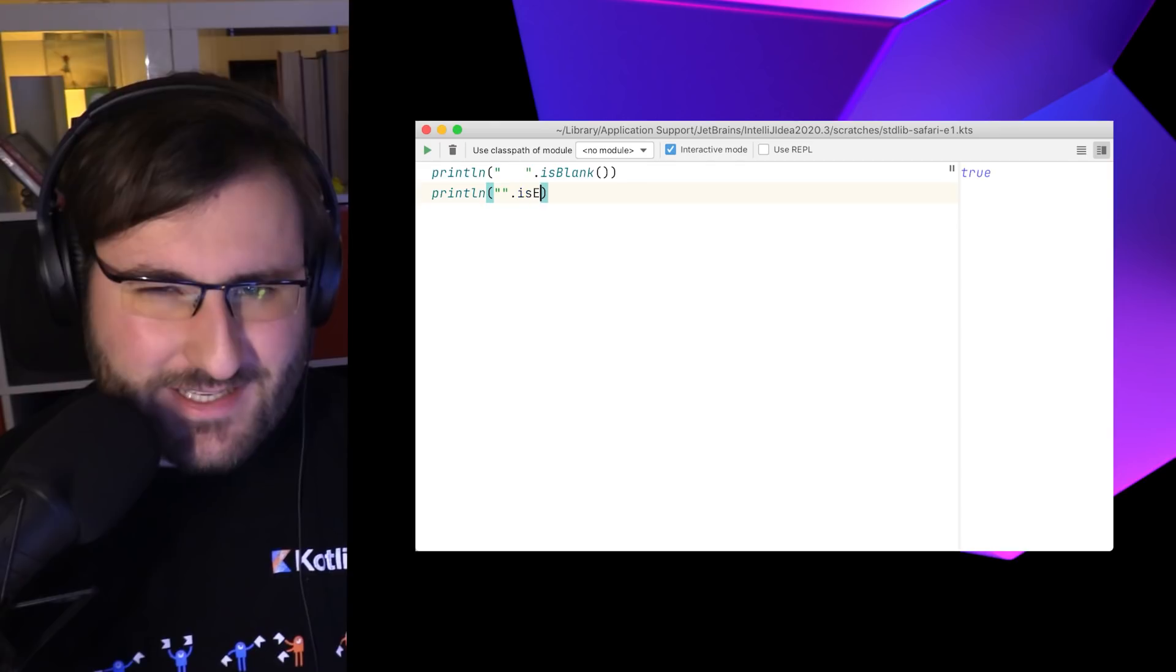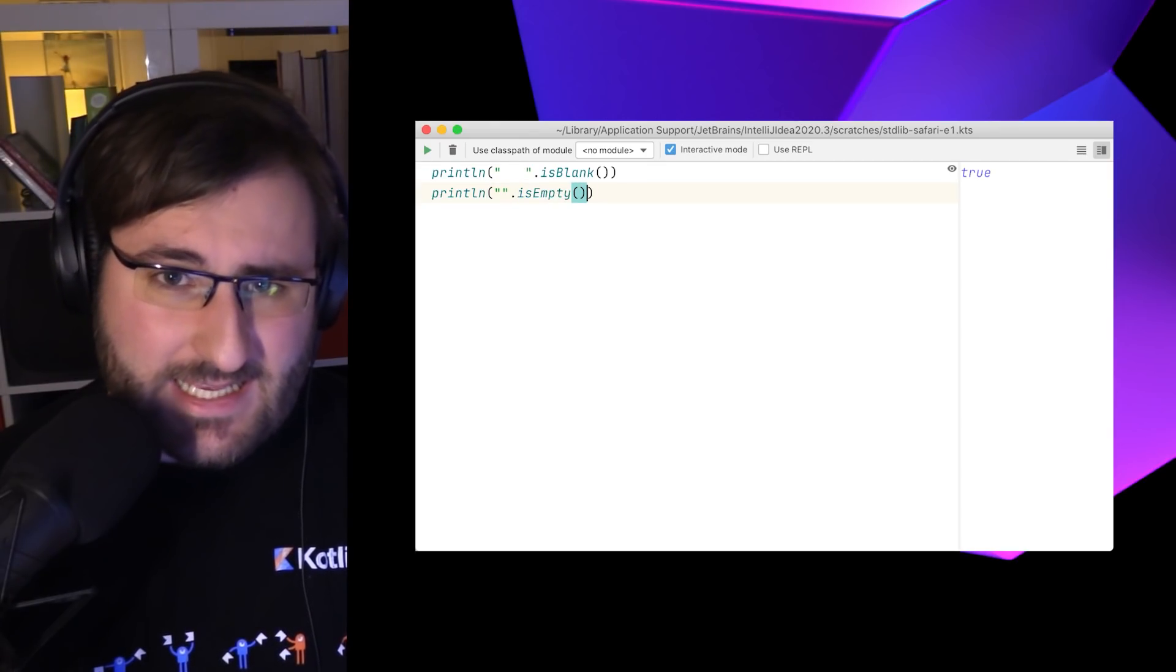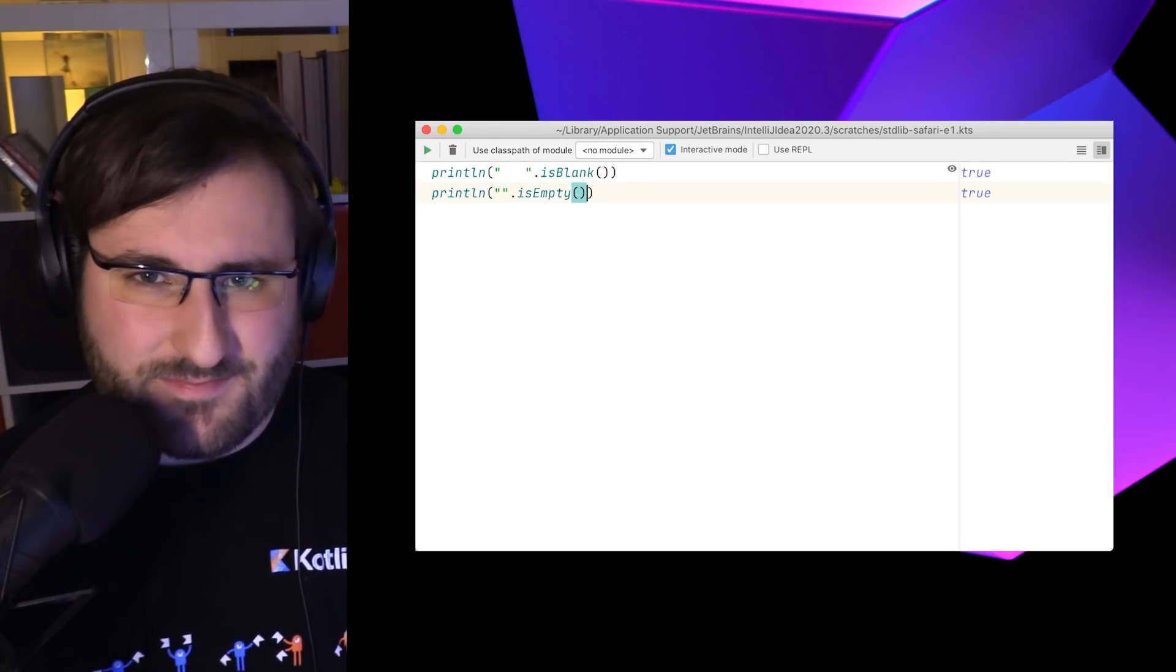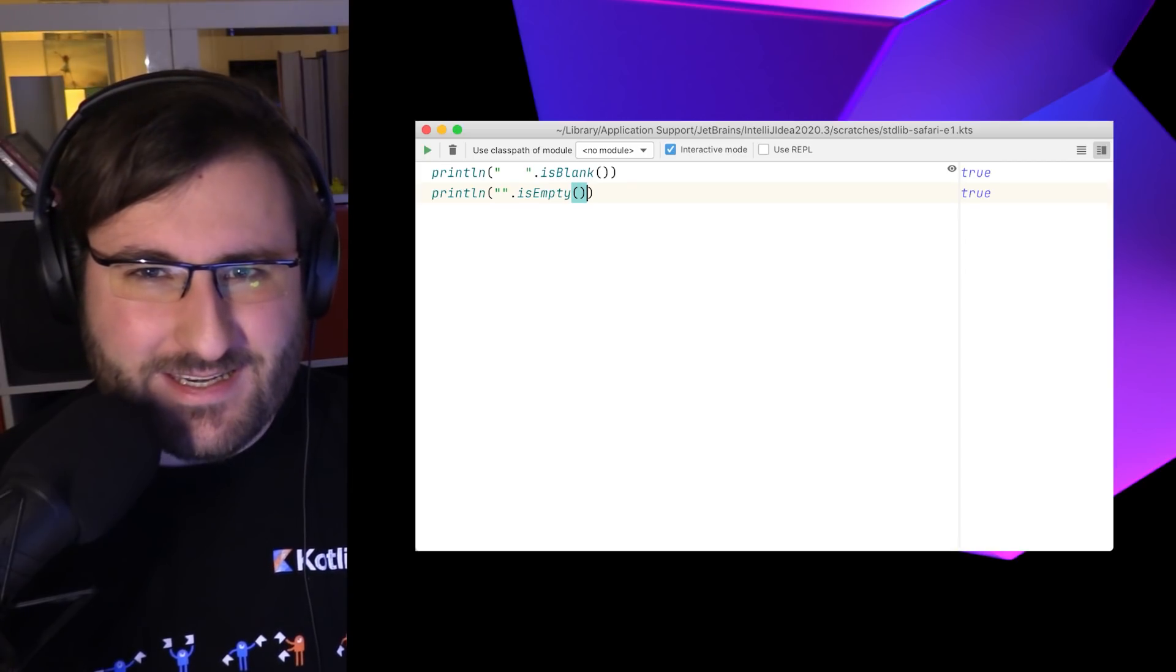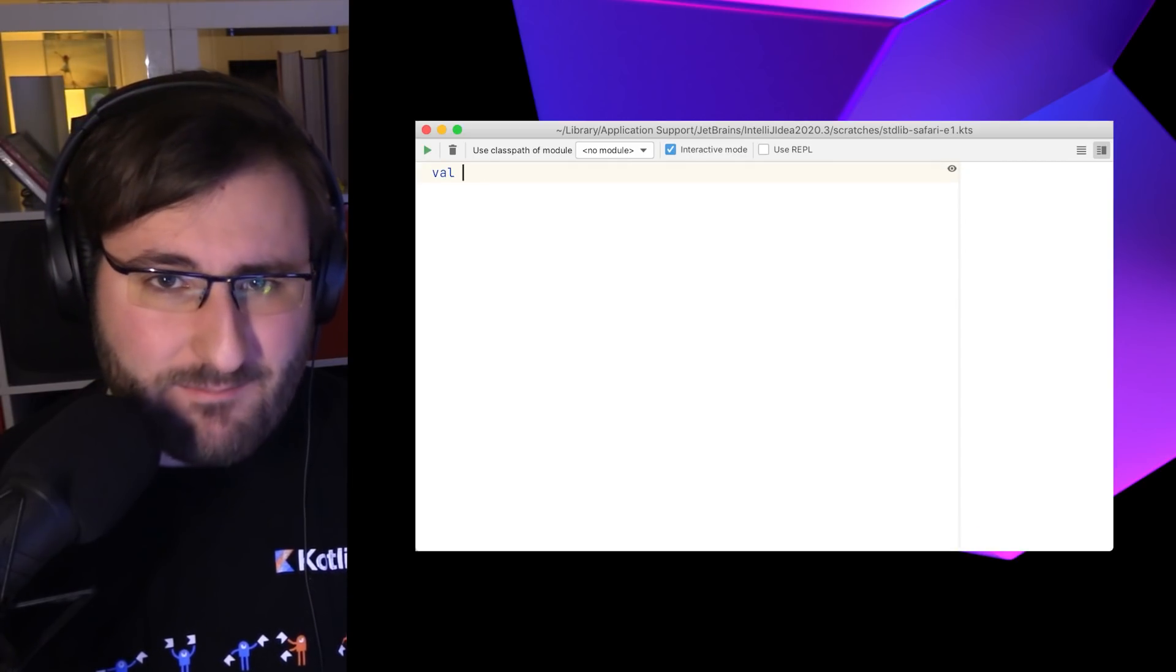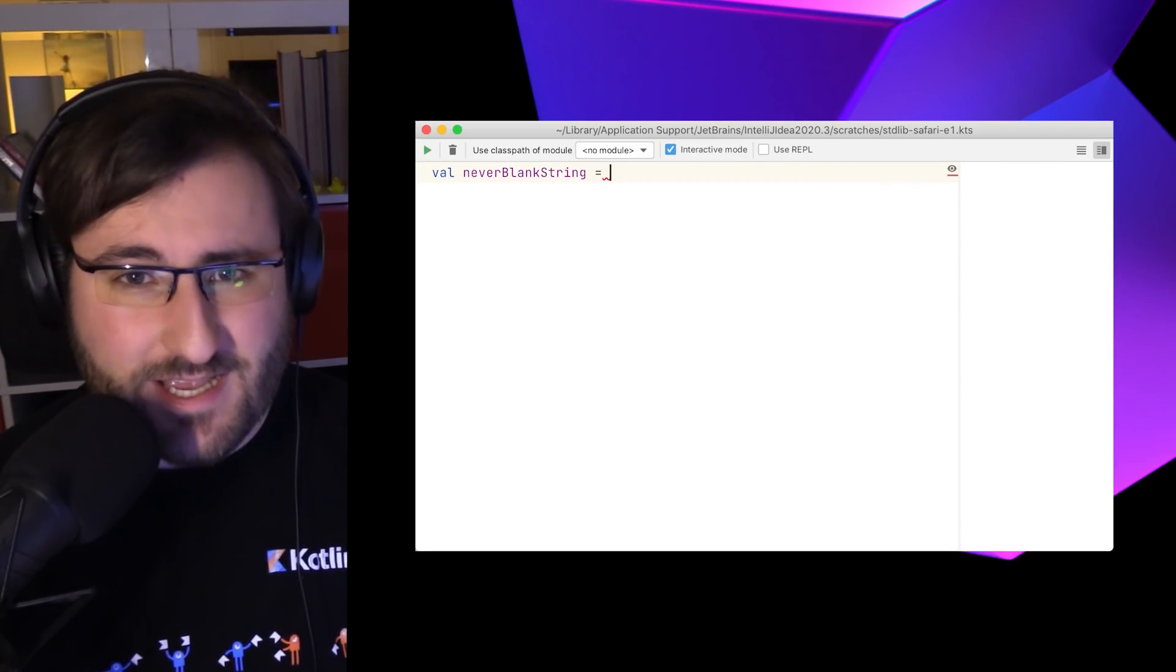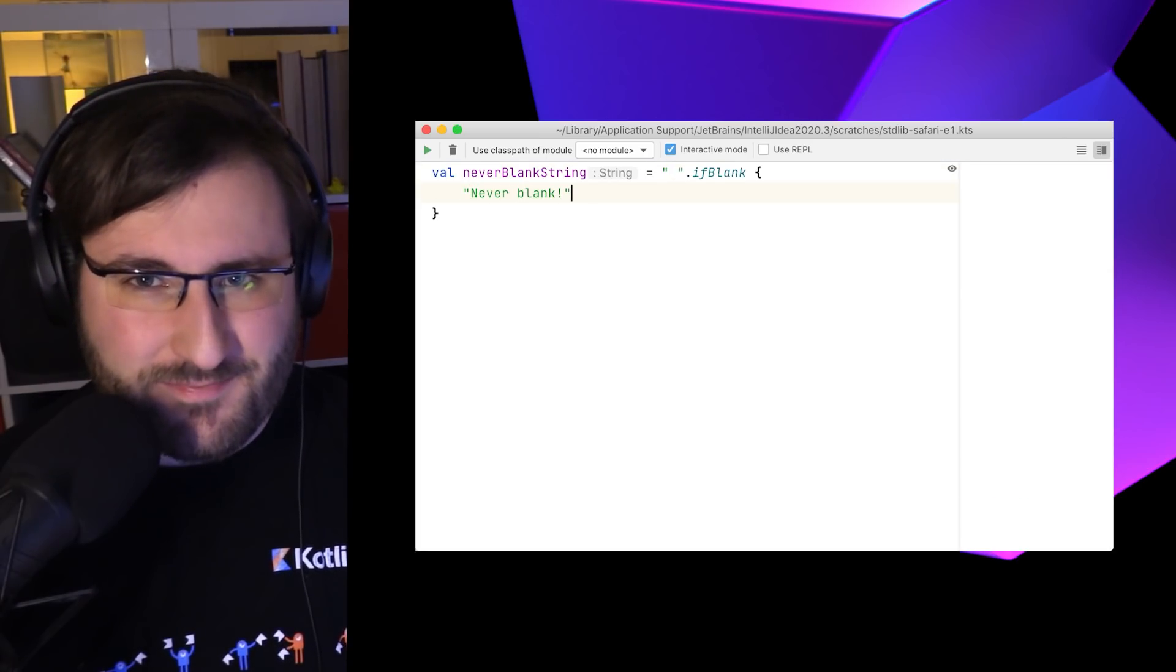So empty strings that have no characters in them or blank strings that only contain white space. To check whether we have this kind of string, we can use the is blank and is empty functions.